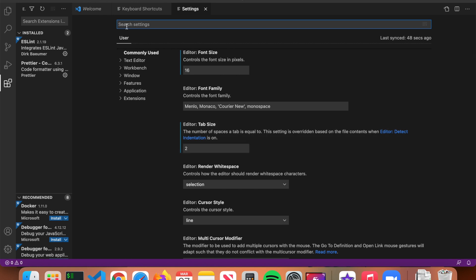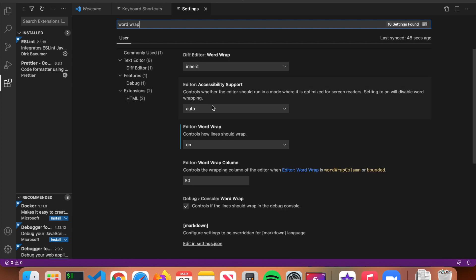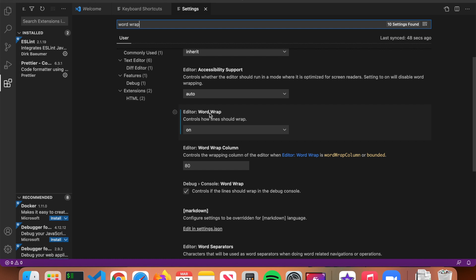The next setting to adjust: in the search bar at the top type in 'word wrap' and press Enter. Word wrap controls how lines should wrap — make sure it is on. When you're writing code and have a really long line, it won't go off the right side of the screen; it will wrap to the next line instead.